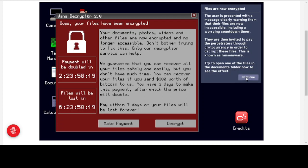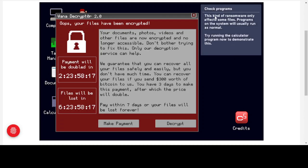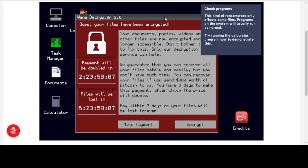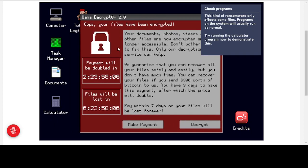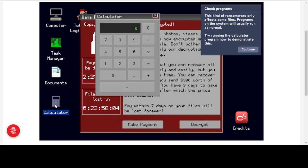The warnings we received have been followed through — our files are now encrypted. This kind of ransomware only affects some files; programs on the system will usually run as normal. Try running the calculator program to demonstrate this. We can see the calculator is still working — four times four is 16.